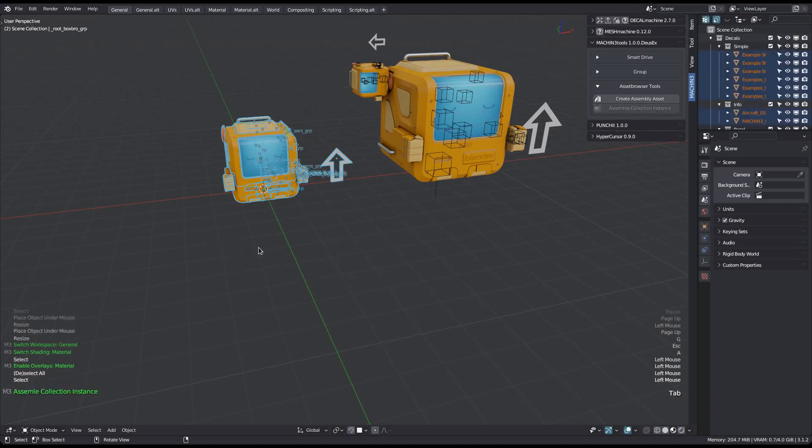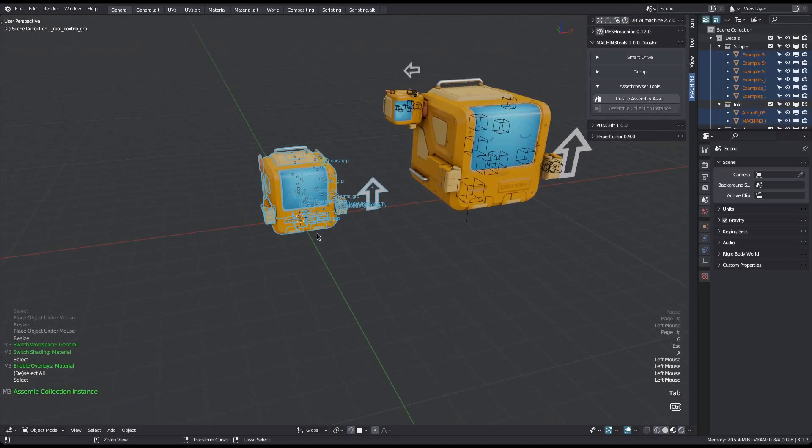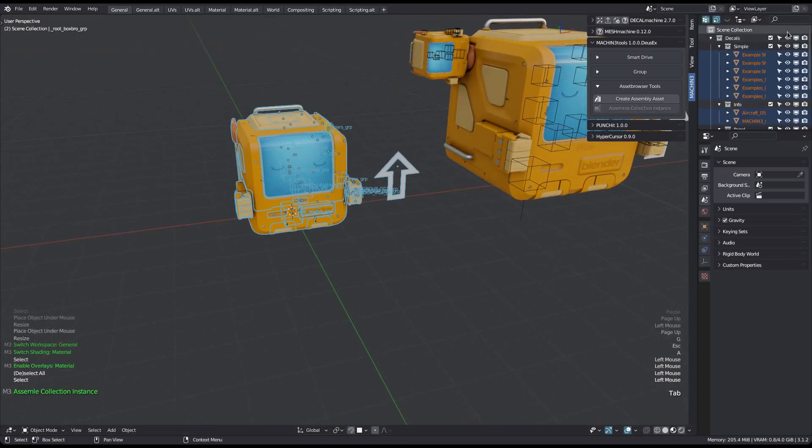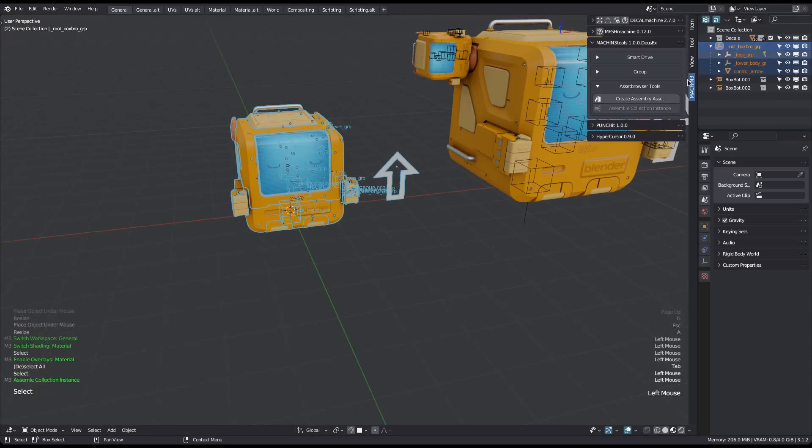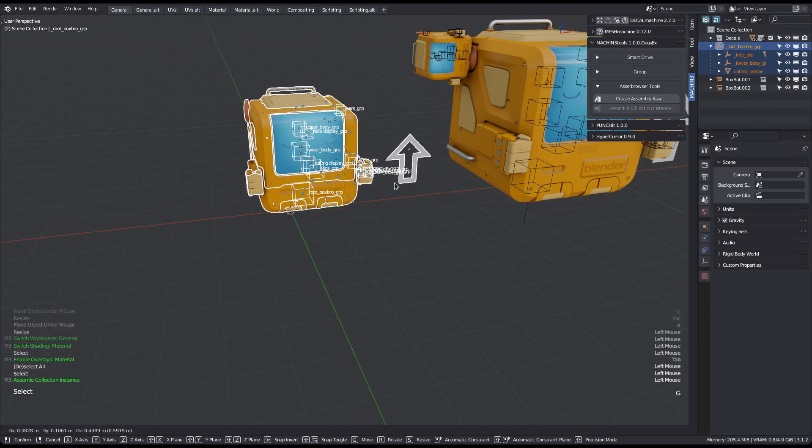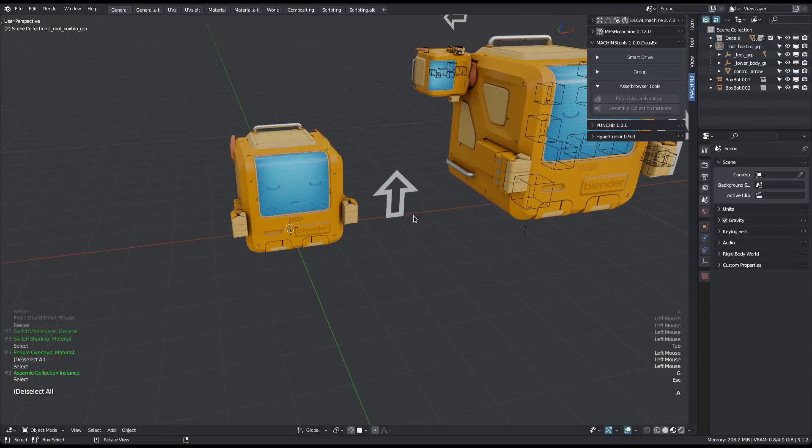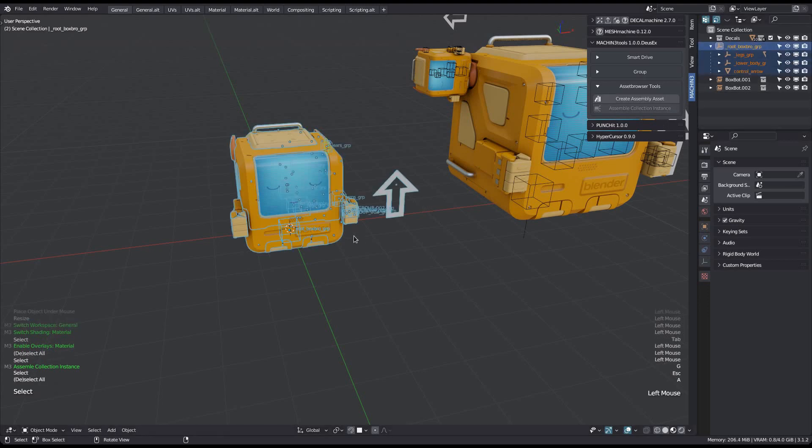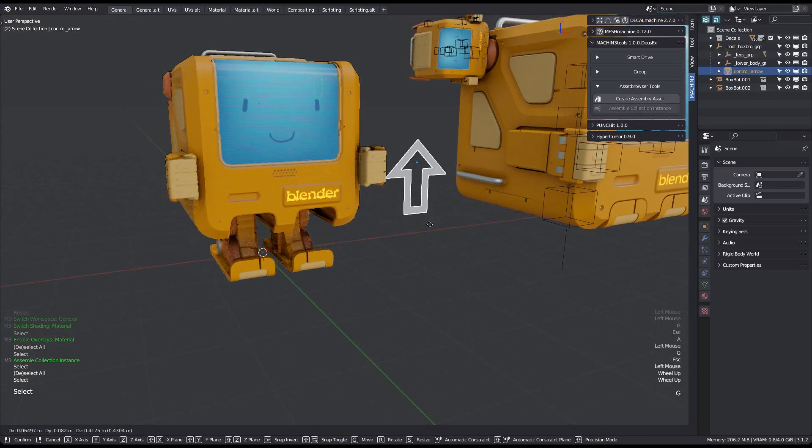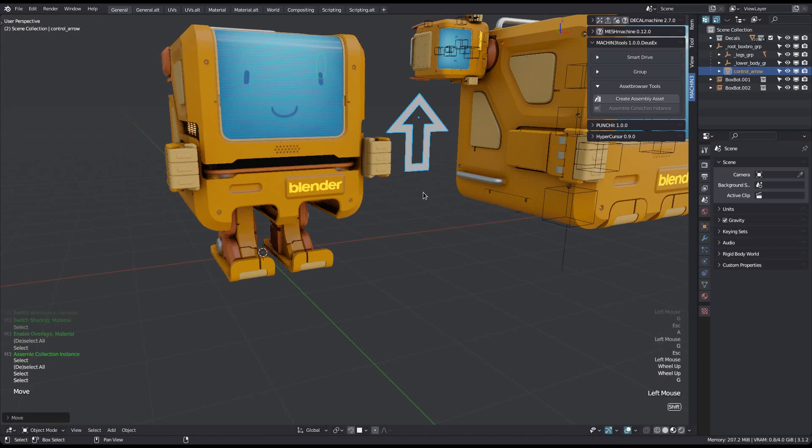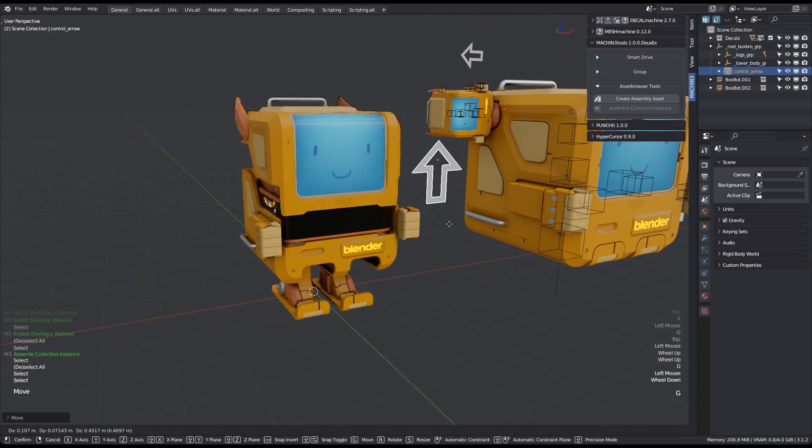And there you go. You can run it while holding the alt key, which will keep the collection instance as empty as the root object, but since this asset is already using groups and has a root empty already, there is no need for this in my case. Everything works as you would expect, even the drivers.